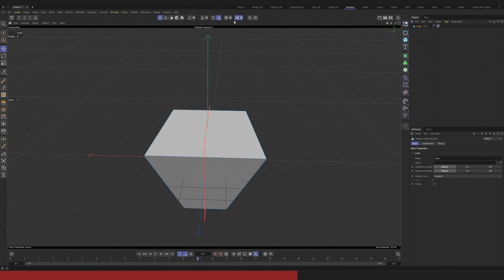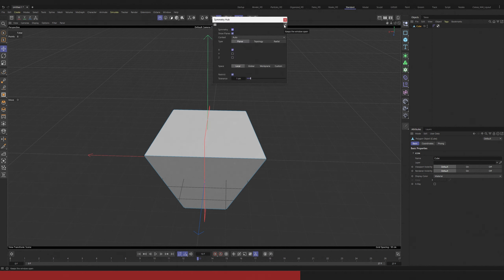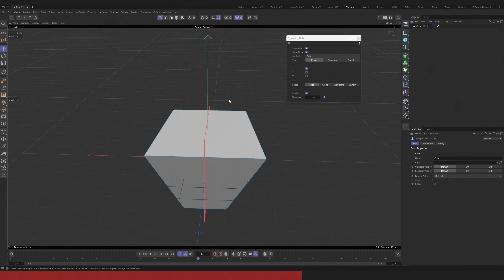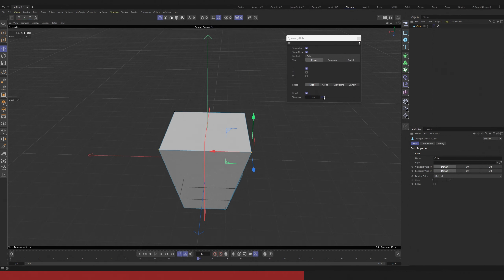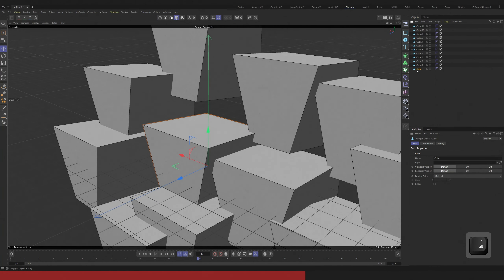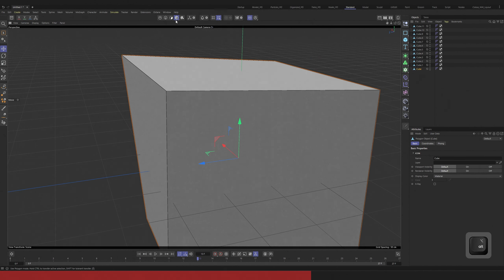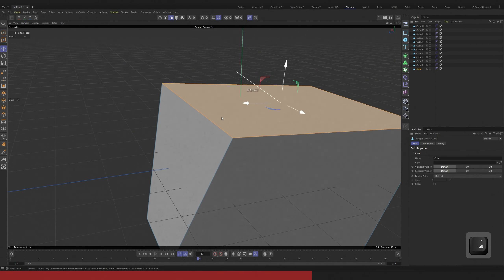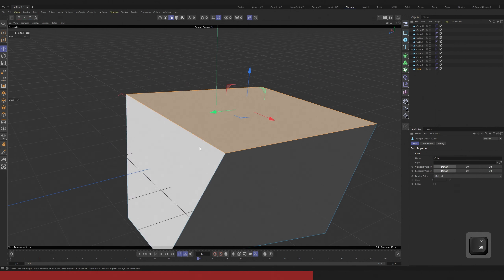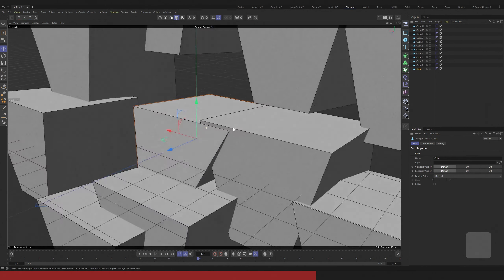If it bothers you to keep opening the settings window again and again, you can use the pin button to pin the window. Your window will stay open even when you click somewhere else. There are situations when you want to see only the object you are working on right now. For this situation there is viewport solo mode. If you select your object and click viewport solo, other objects will be invisible until you click viewport solo again.